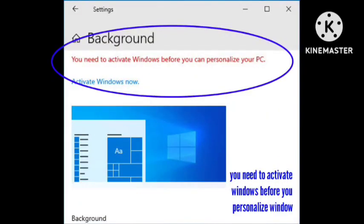So guys, welcome back to our channel. In this video I will tell you how you can fix the 'you need to activate window before you can personalize your PC' problem. Hope you like the video.